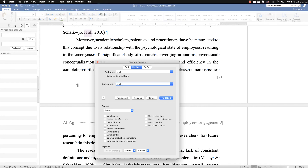This is just to give you an idea of how useful Find and Replace is in document editing work. Thank you for watching.